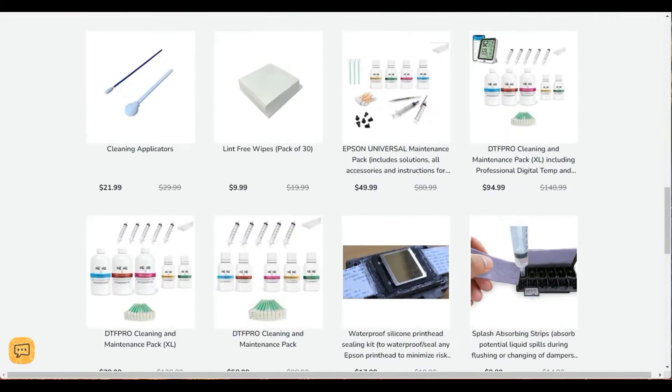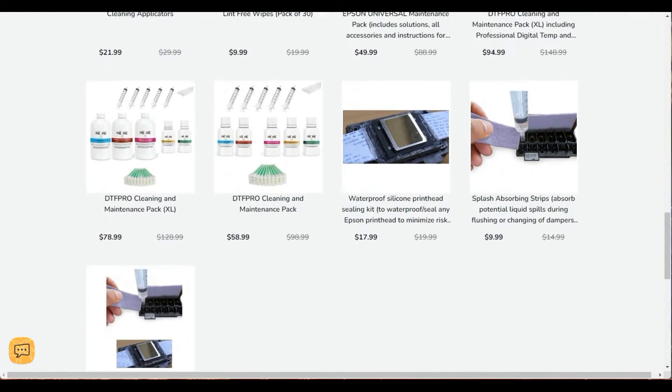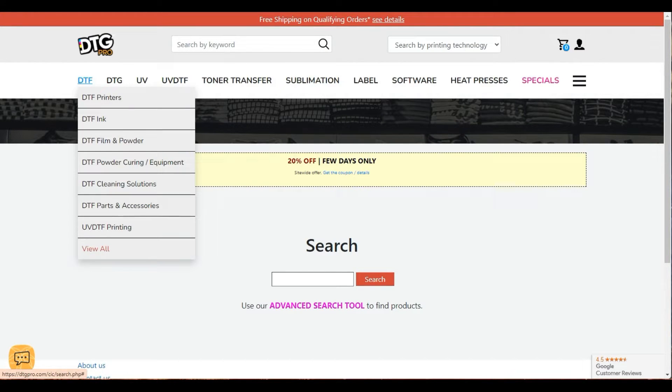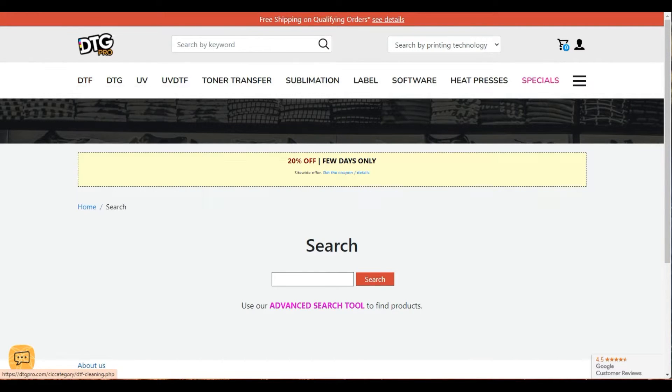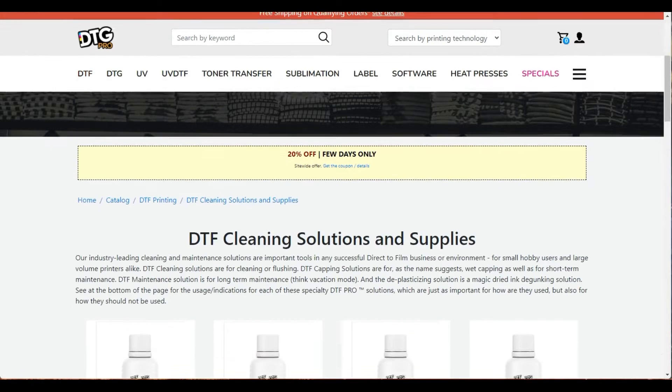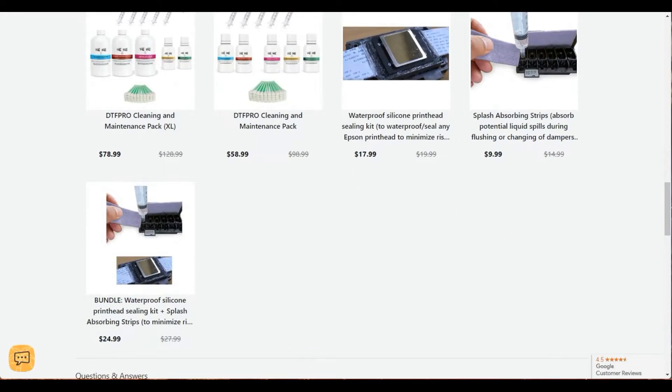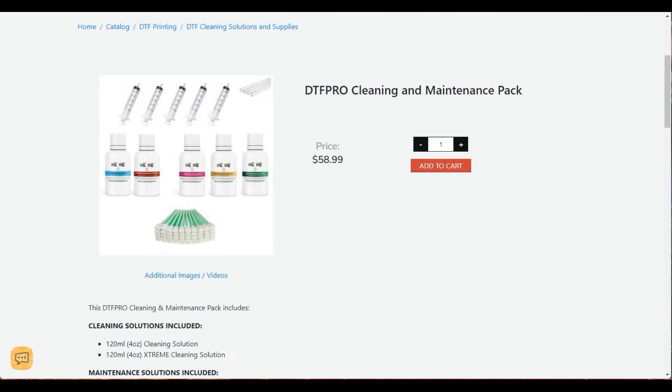Scroll down and you're going to find this sampler pack. If you go to DTGPro.com, on your left you're going to find DTF and click on that and go to cleaning solutions.